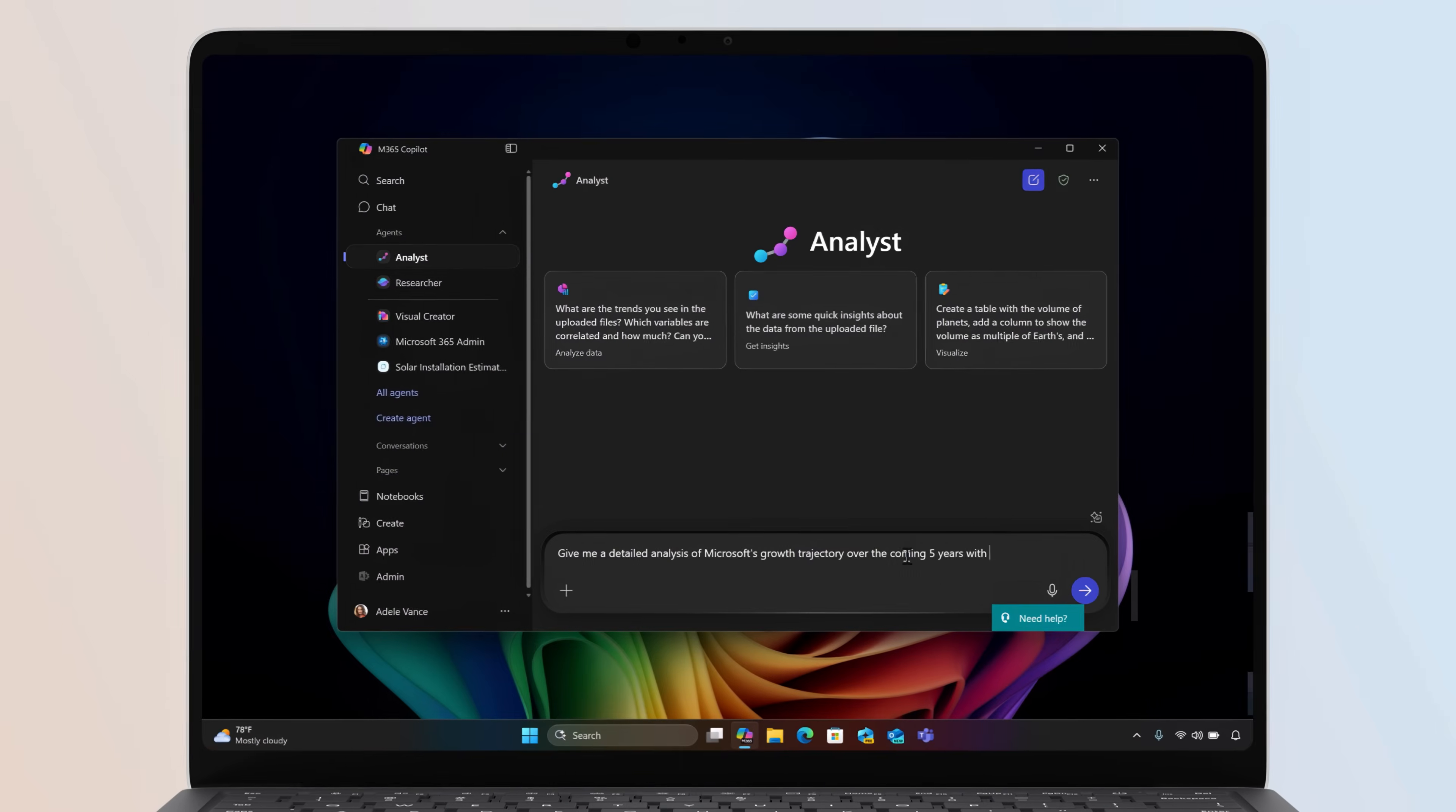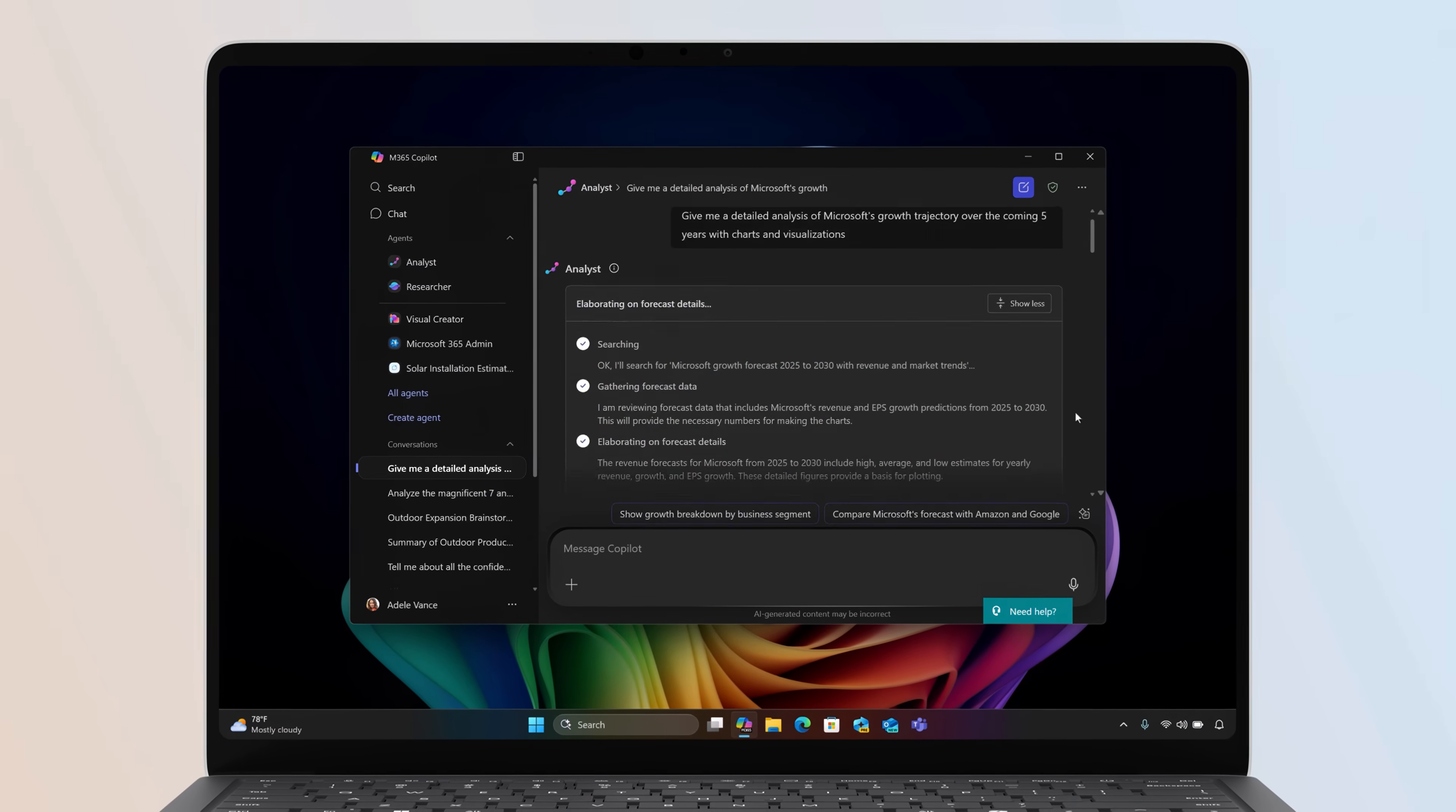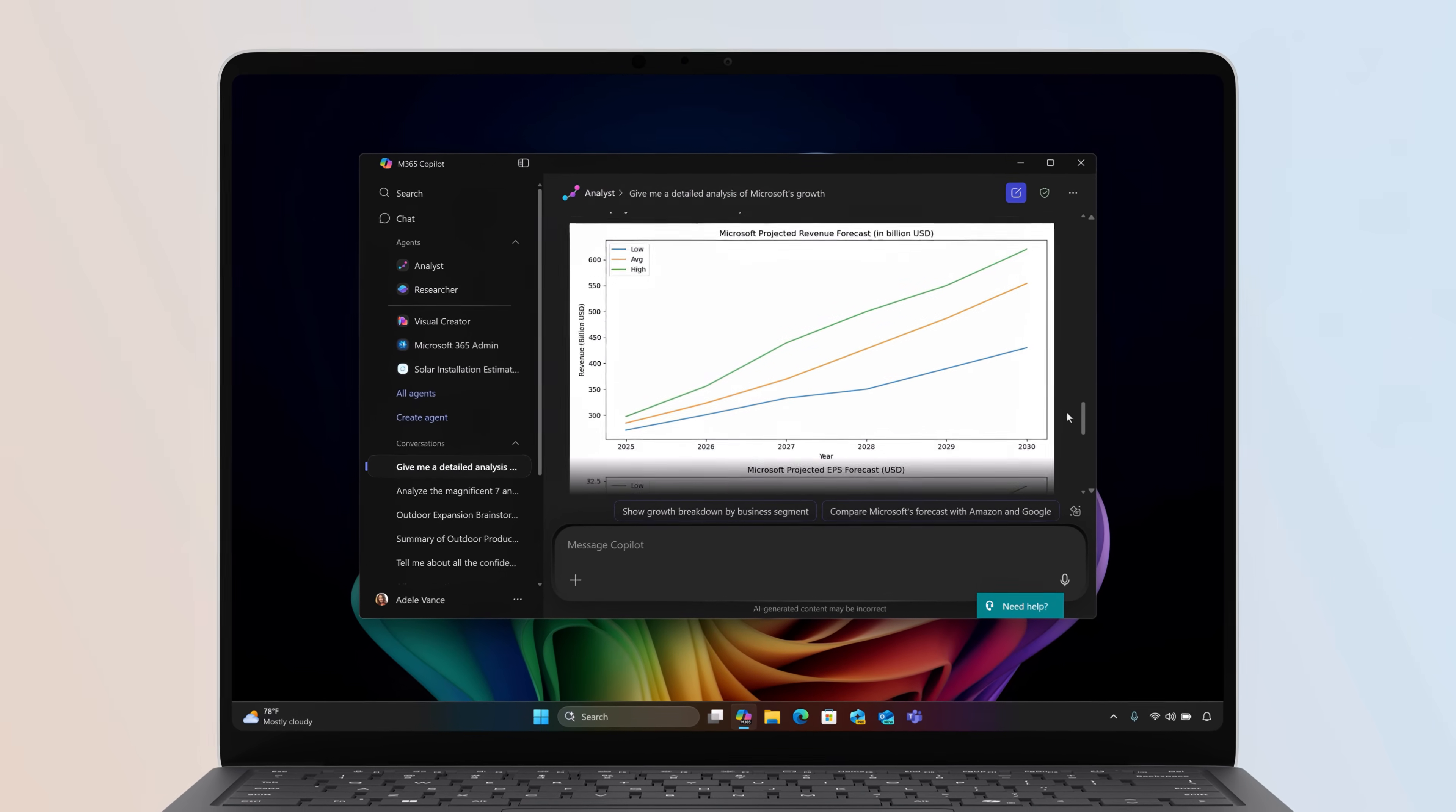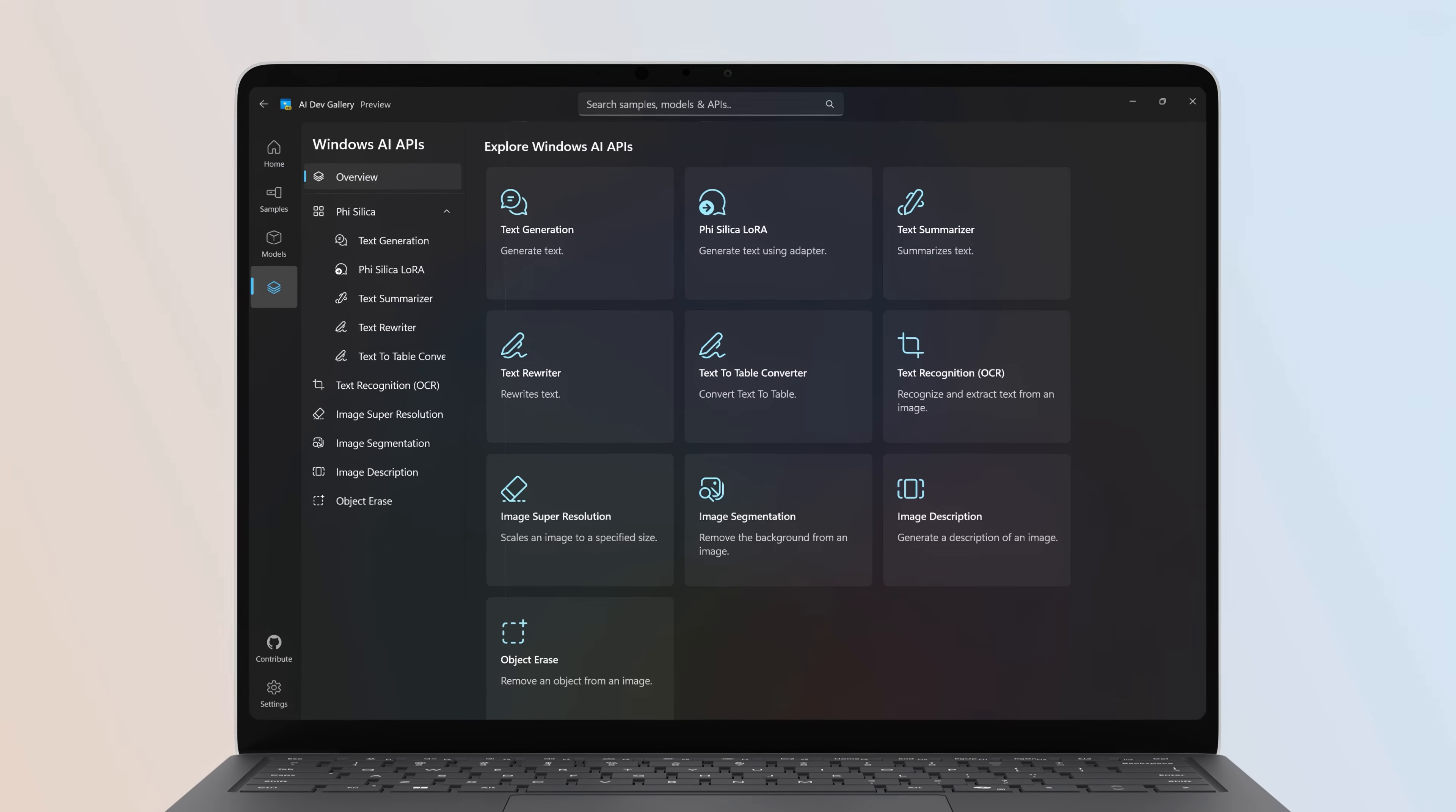All of this makes it optimized to run connected Copilot experiences, like powerful reasoning agents capable of generating deep insights with your work data, as well as the on-device foundational models from Windows AI Foundry.